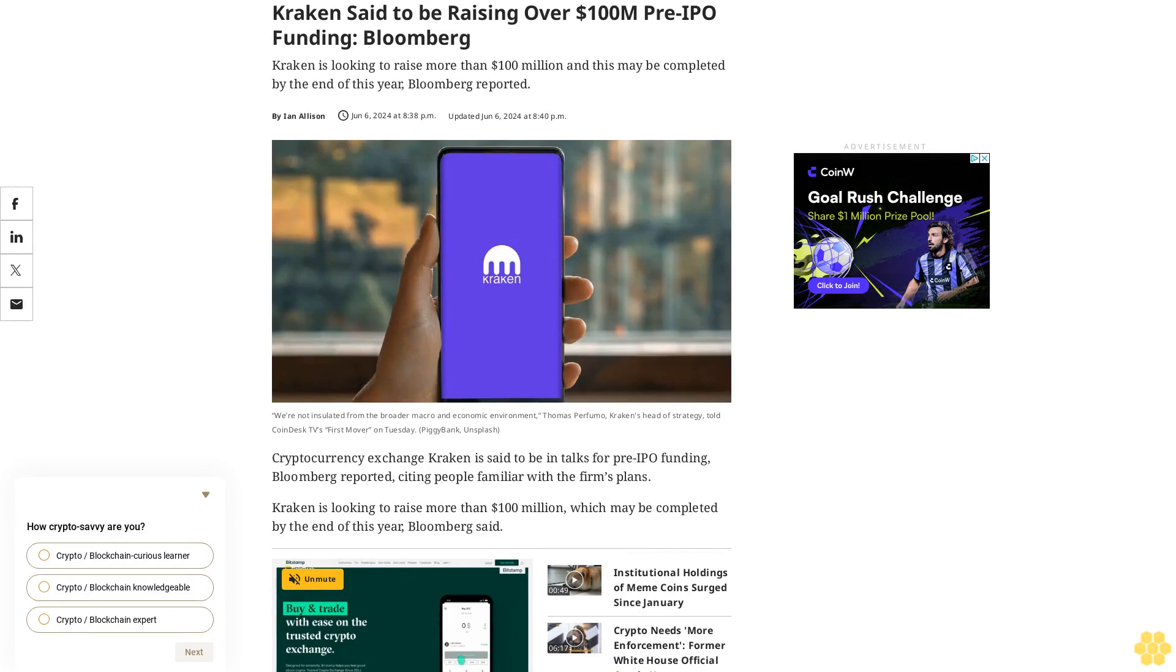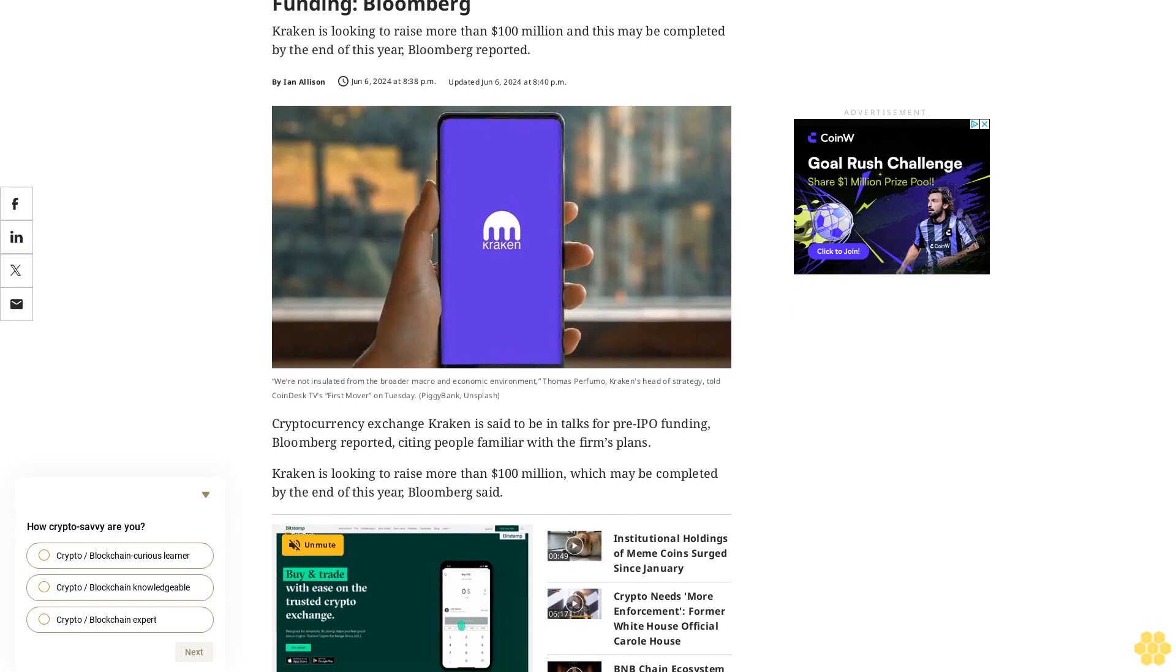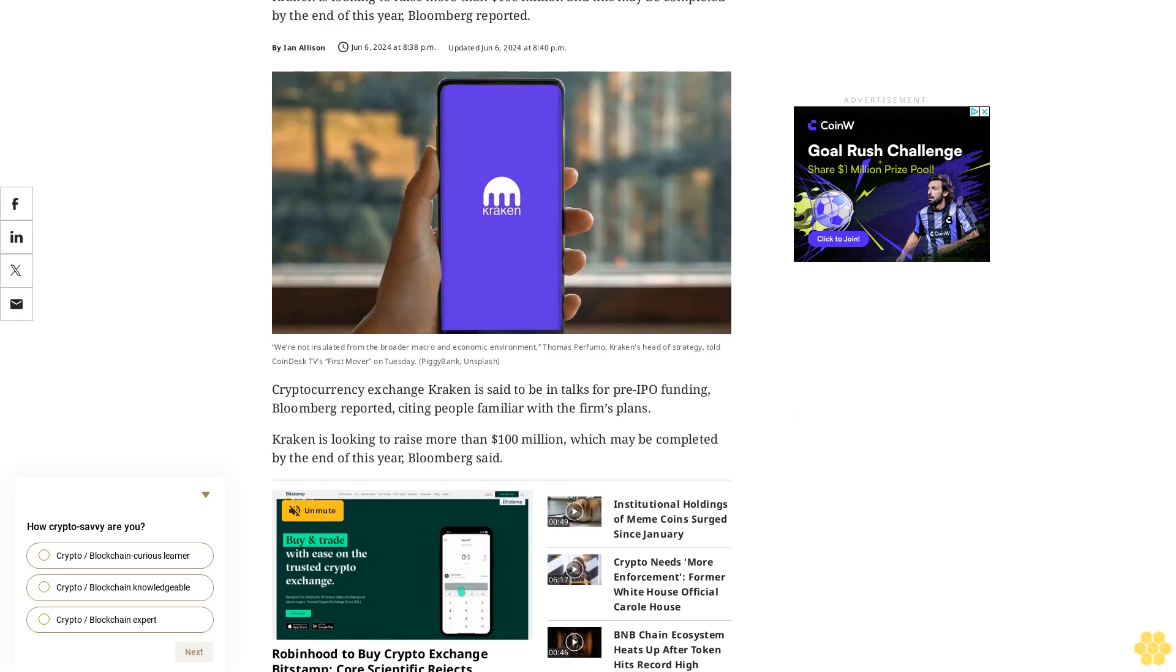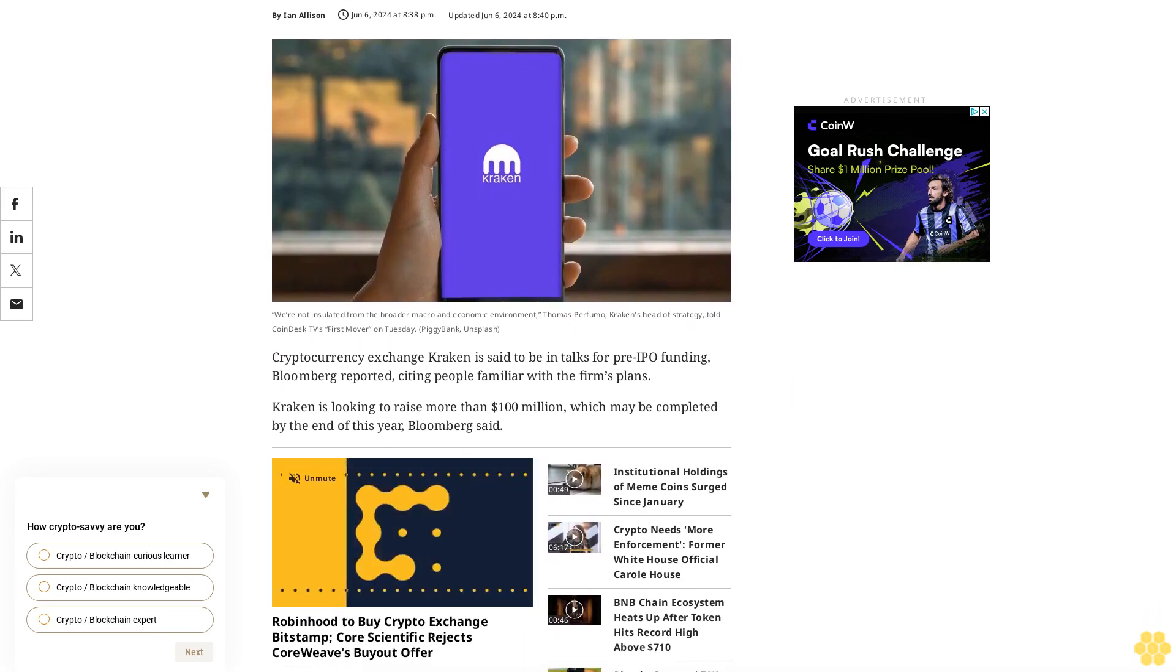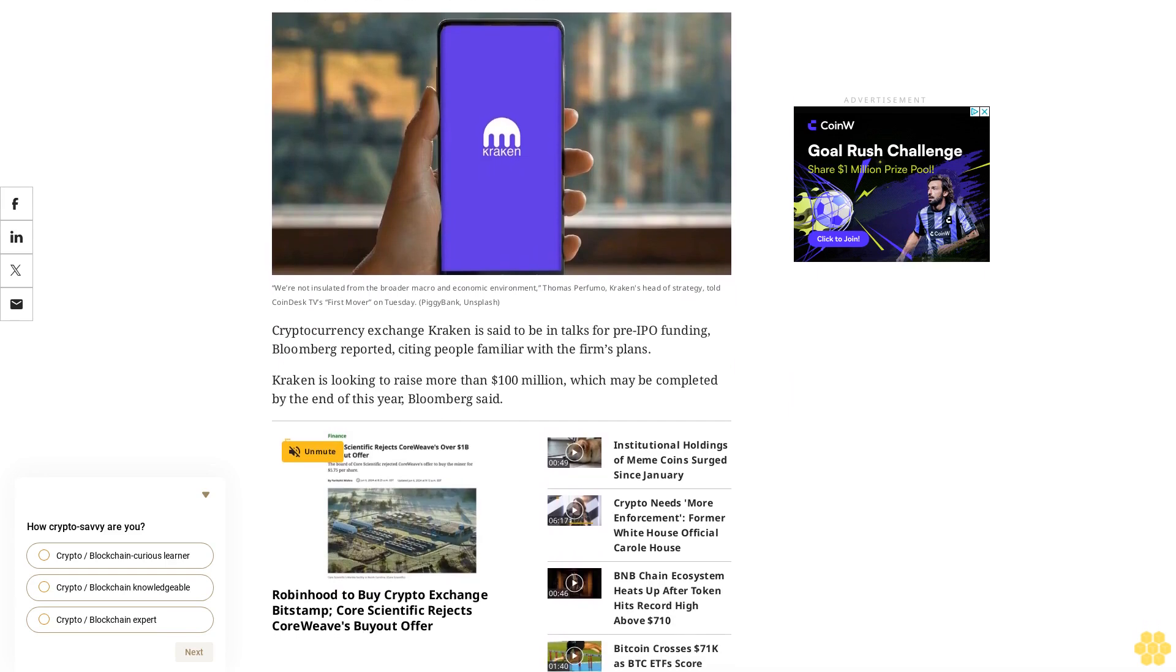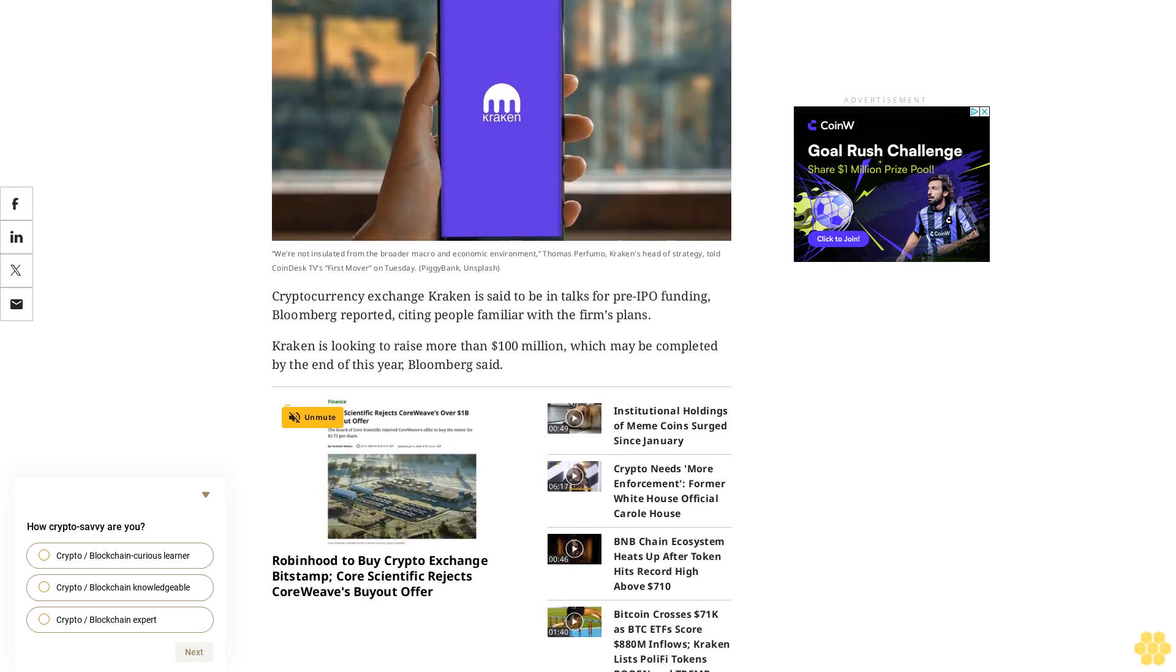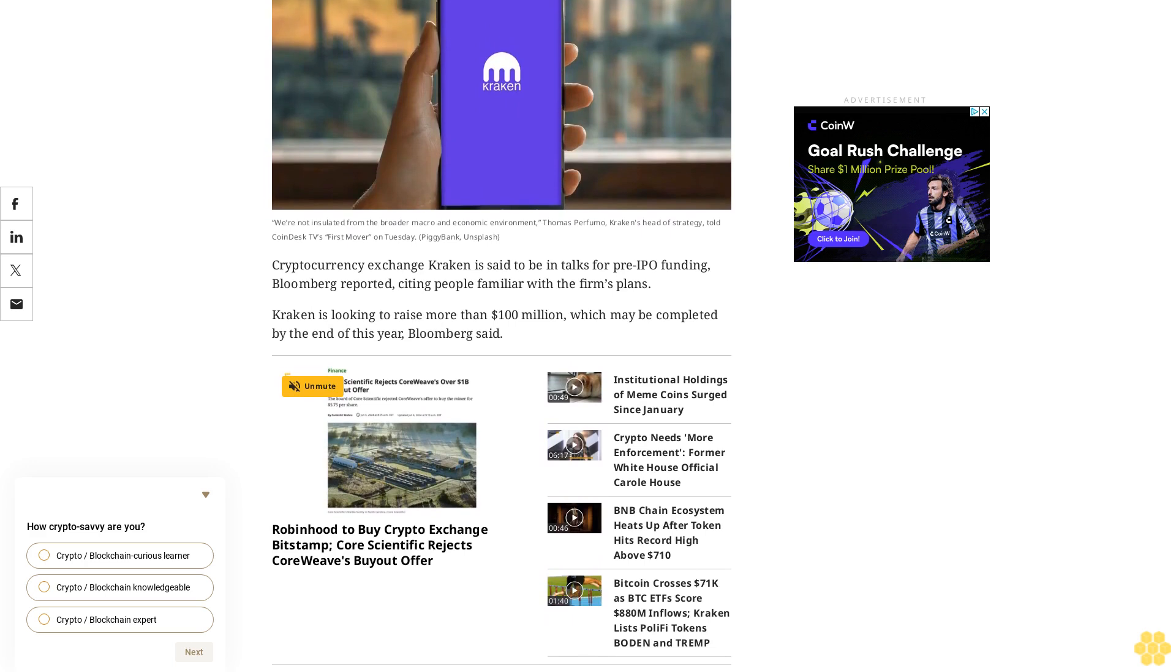Cryptocurrency exchange Kraken is said to be in talks for pre-IPO funding, Bloomberg reported, citing people familiar with the firm's plans. Kraken is looking to raise more than $100 million, which may be completed by the end of this year.